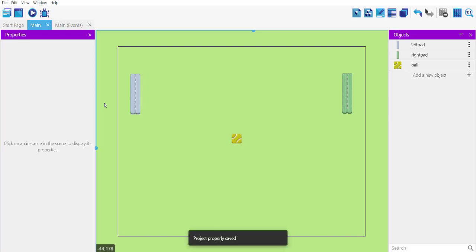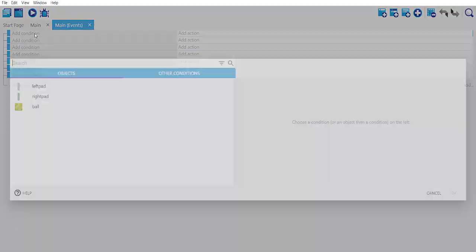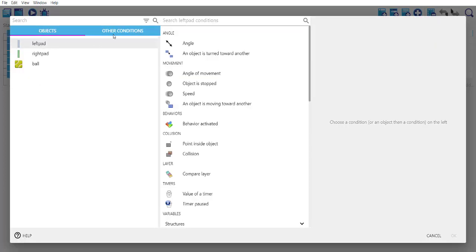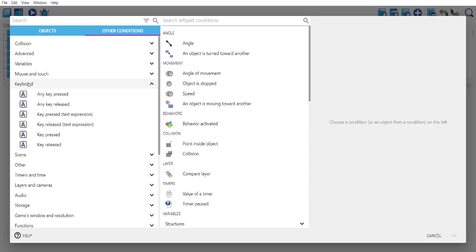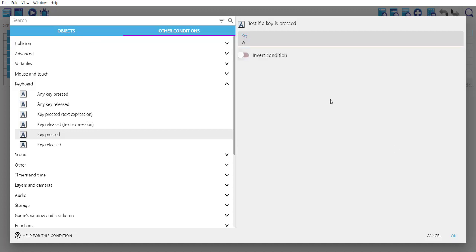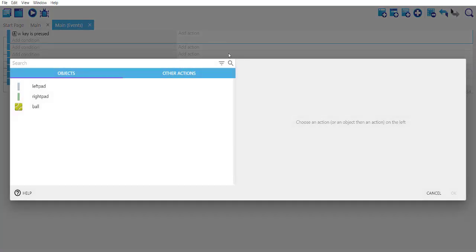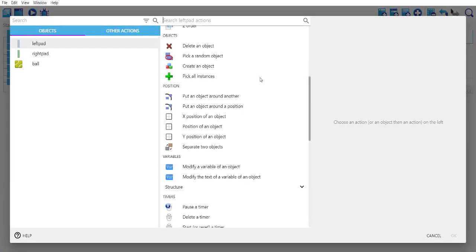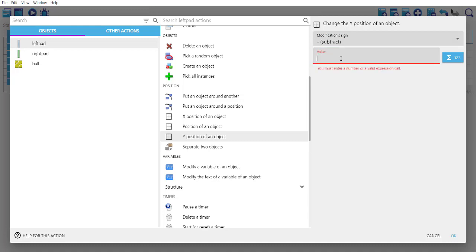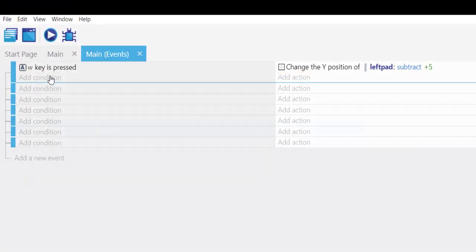Now we'll add events for the left and right pad controls. Go to main events, add a condition for the left pad — under 'other conditions', choose keyboard, key pressed, and set it to W. Click OK. The action when W is pressed should move the left pad: set Y position to subtract by plus 5.